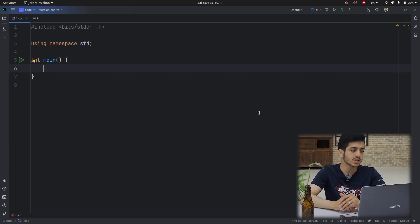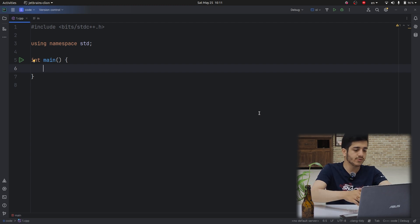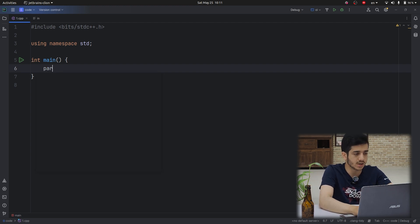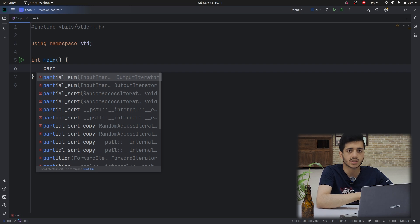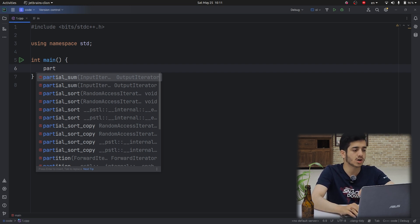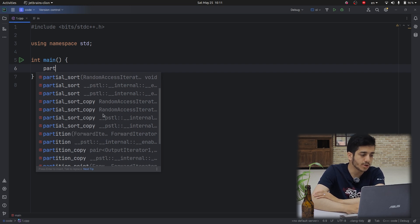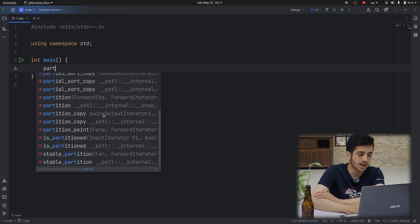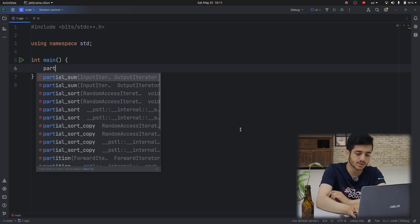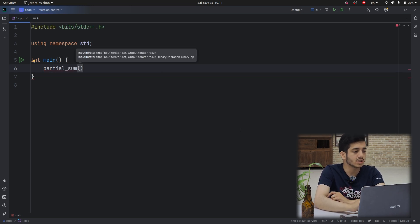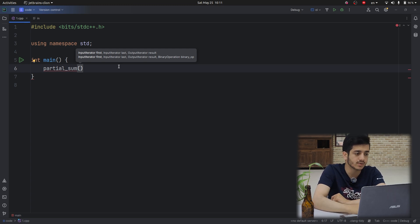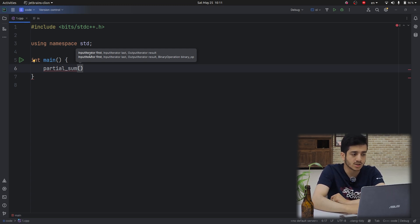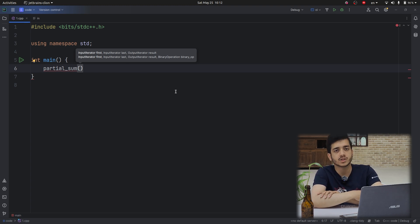So let's start with an example that we want to use a function like partial_sum, which is a function in STD C++. So when I start writing partial, it comes with partial_sum, partial_sort, partial_sort_copy, partition, and some functions like this. So when I select partial_sum, it comes with some hints in above that you can see. So it provides me some suggestions, which is the first parameter and which is the next one.